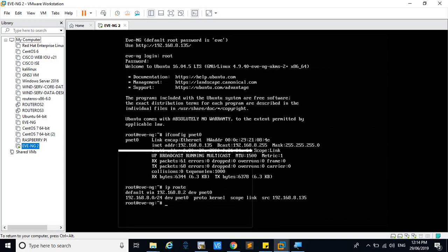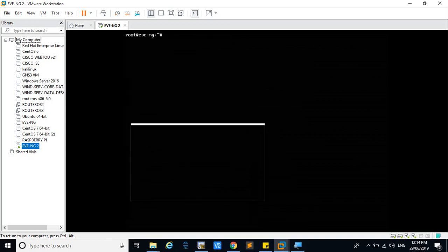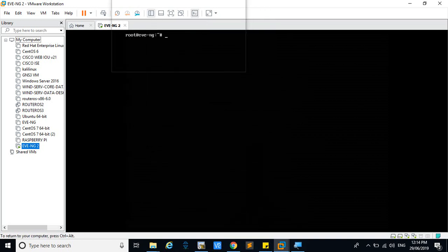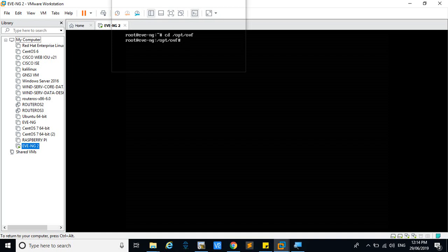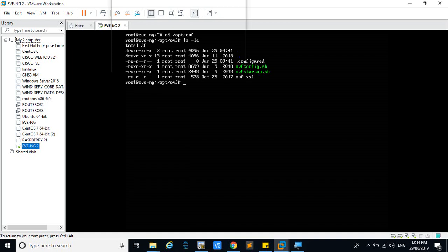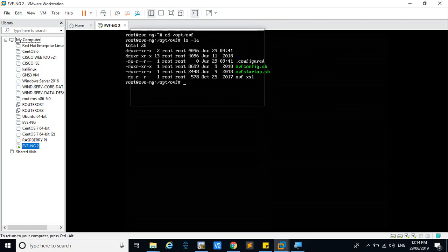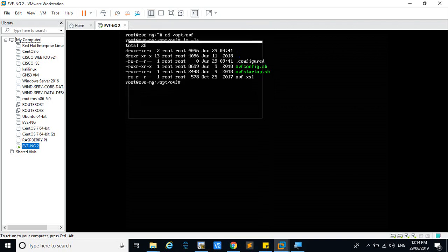Next thing, where your files have been stored. The files have been stored in this directory location. You have to remove this dot configured, then only you will get into the setup mode. For that you have to give rm here and you have to remove this file.